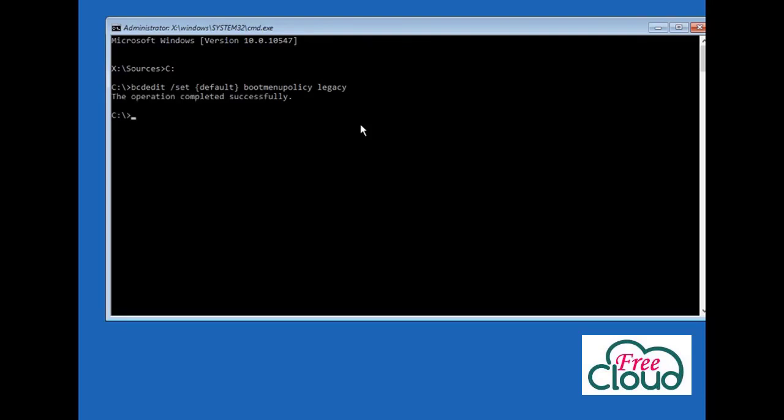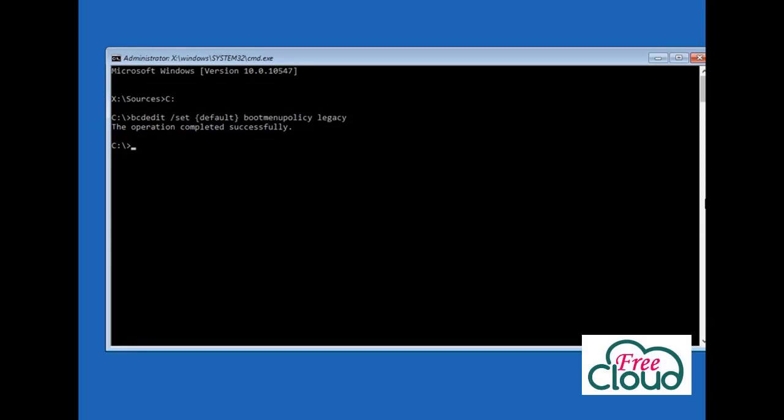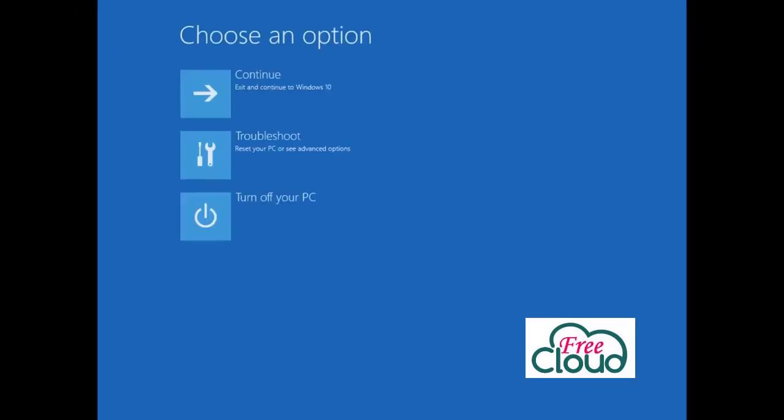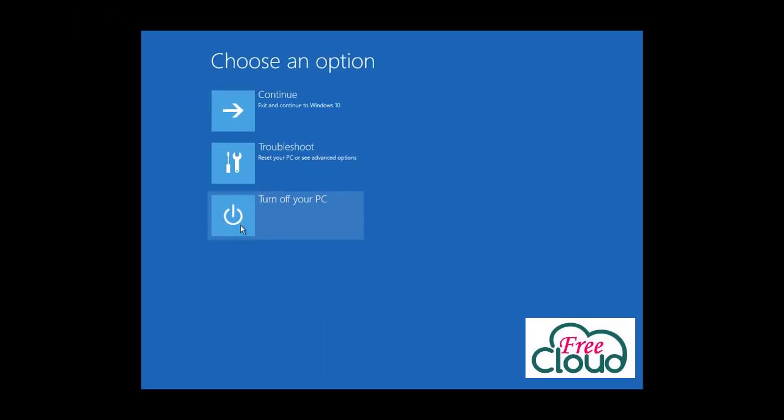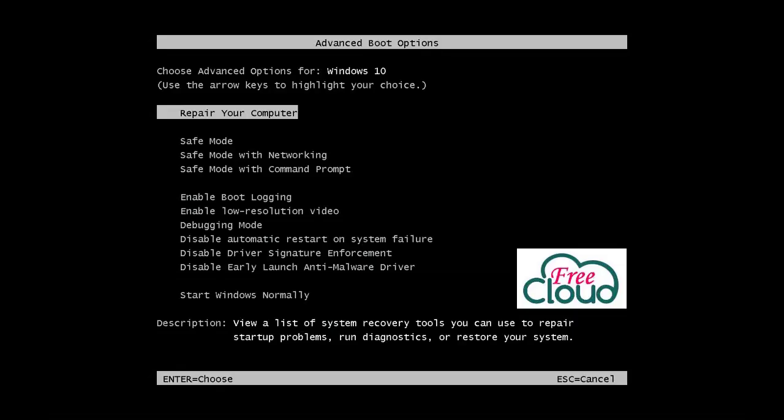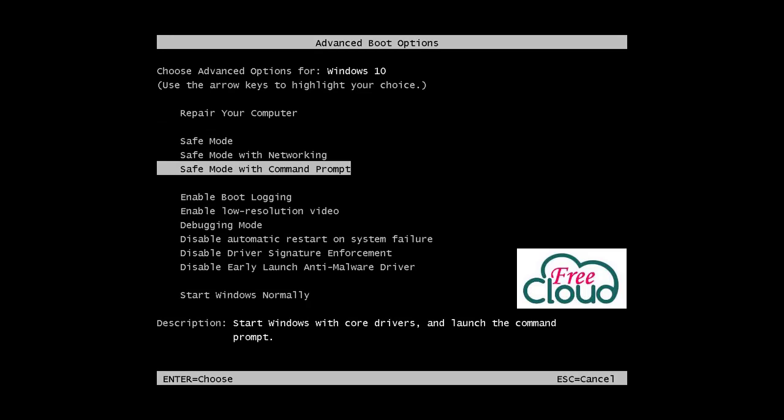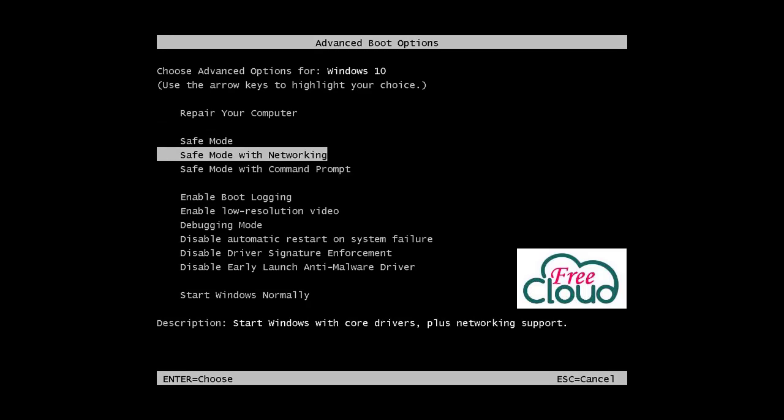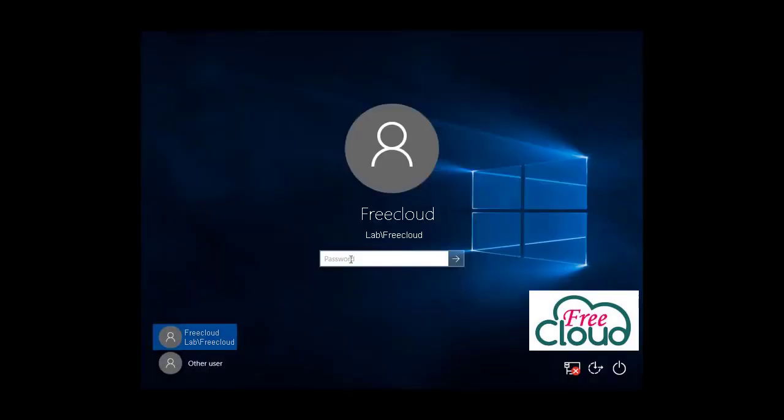Now safe mode boot menu options enabled to use F8 key. After reboot the computer and press F8 before the Windows logo appears, we will access the safe mode boot menu options. Exit to close the Command Prompt. Turn off your PC. As you see, the boot menu options. Select Safe Mode and press Enter. Log on.